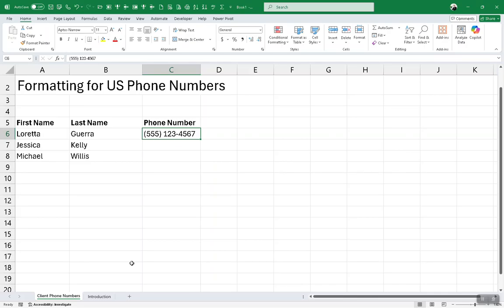Right now, this was manually typed in. What we want to do is keep from having to type in that open close paren, that space between, and that dash. This is how it works.